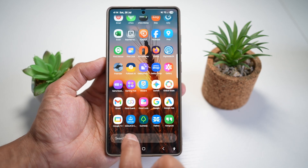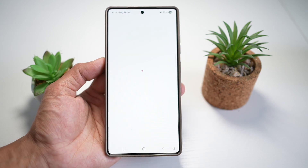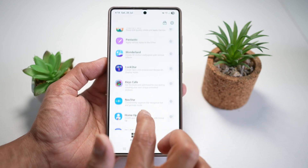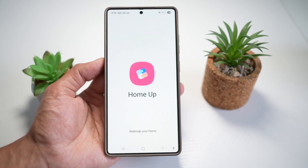So in order to do this, you want to go ahead and open up the GoodLock app. In the GoodLock app, you want to go ahead and open up the HomeUp module.